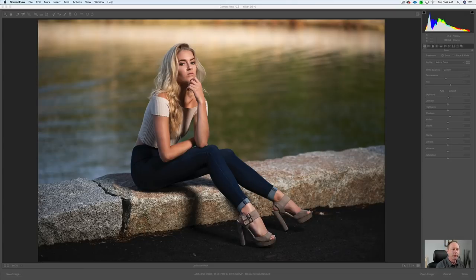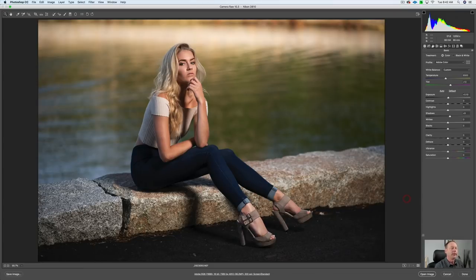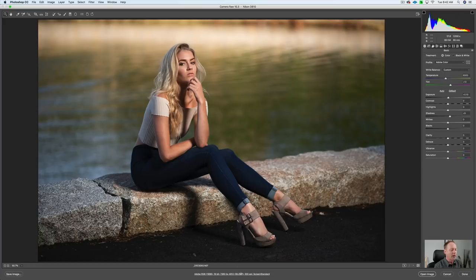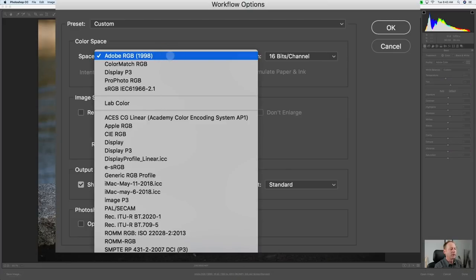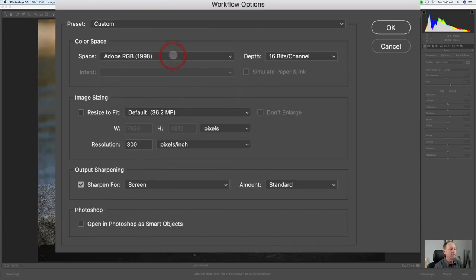Here we are in Adobe Camera Raw. We just opened up a raw image, and I'll walk you through how to set up Adobe Camera Raw with a couple of adjustments, and then we'll move to Photoshop.